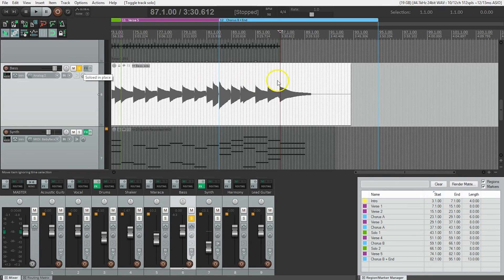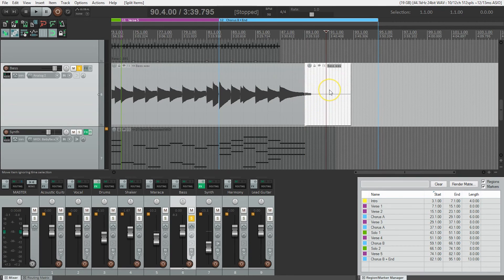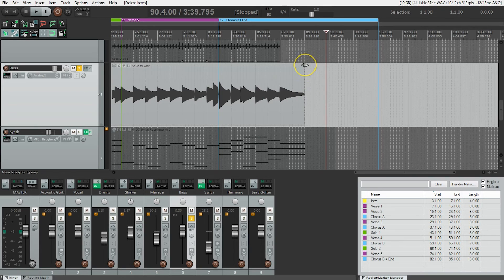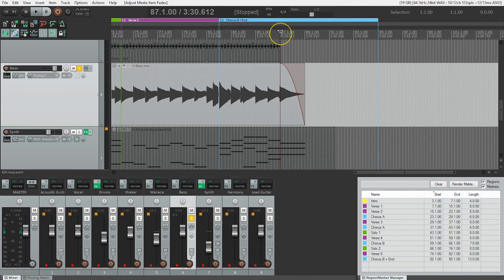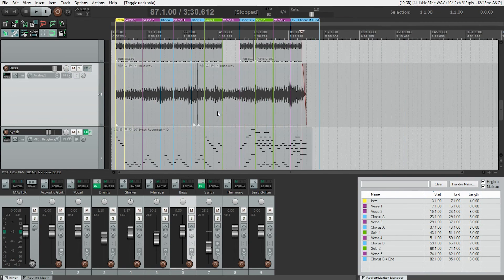Let's solo it again to focus on it. I'll put my cursor where I want it to stop, hit the S key, and now this area is selected. I've split it and this area is selected — hit Delete. The bass is going to end there but it'll be really abrupt, so I'll fade it out more gradually. Playing the bass on its own to hear that fade out — nice, it's just like we played it that way.